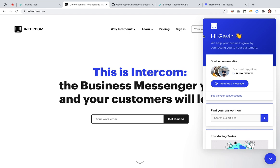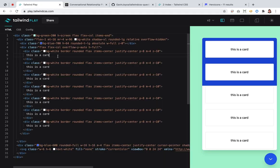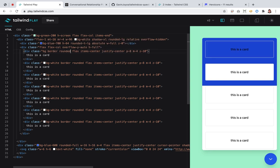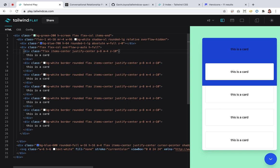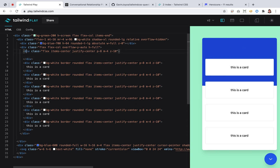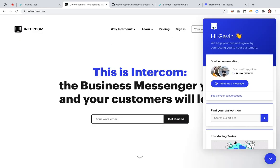I'm going to work on this thing at the top. It doesn't have a background, it doesn't have a border, it isn't rounded. We're going to have a SVG and two divs — or a paragraph and an H1. So we'll start with that — we're going to have three things in it, so it's going to be flex-col.